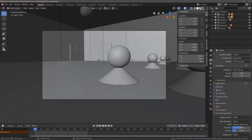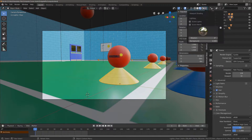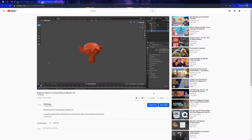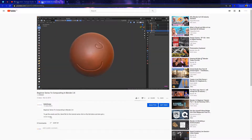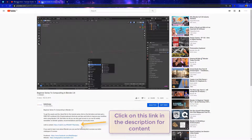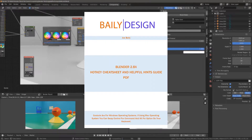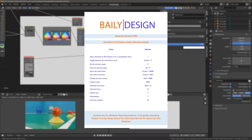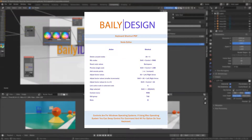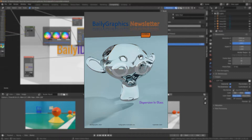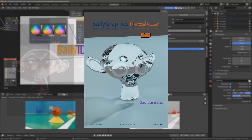If you want to follow along with this six-part series using your own projects you are more than welcome to do so. However, if you are looking to use the projects that we are using for this series then you can download it via the link in the video description. You'll also get access to our free Blender 2.8 PDF cheat sheet full of keyboard shortcuts, top tips and tricks, and our bi-weekly newsletter.